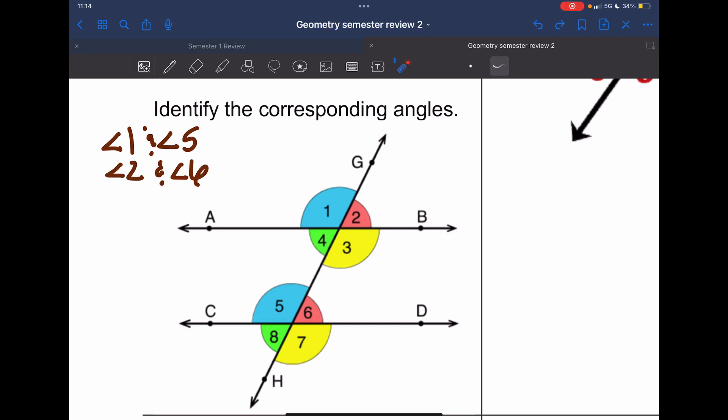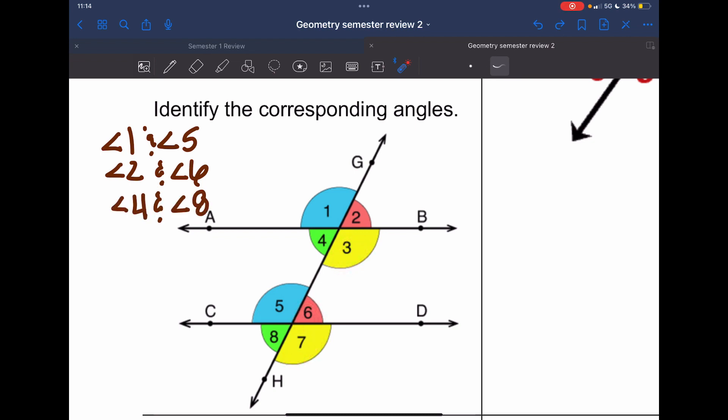The next pair is two and six, then three and seven, and then four and eight.